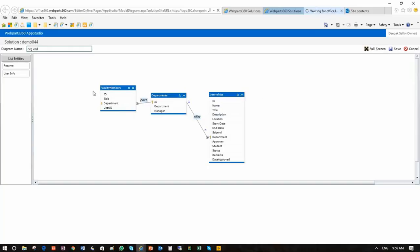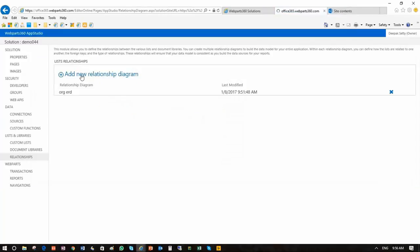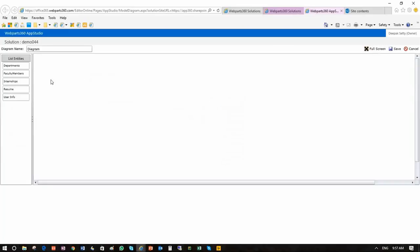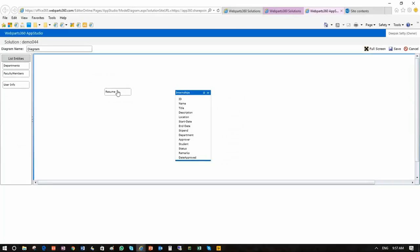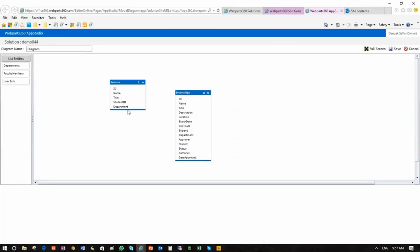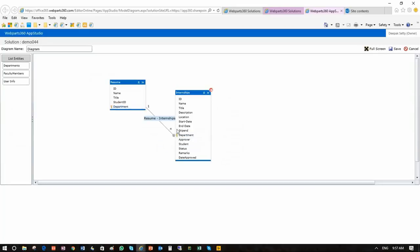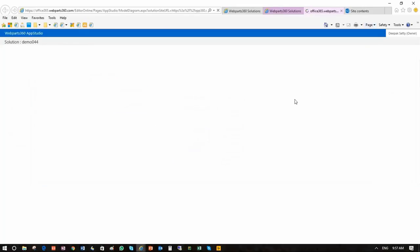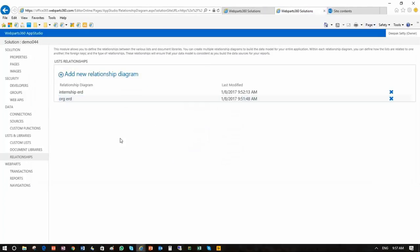In addition to that we also have an internship ERD which is basically linking the students to the solution. So internships are applied to by each student using their resumes for that department. Now we have a structure in our solution and this is the ERD and the whole thing will get developed around these relations.